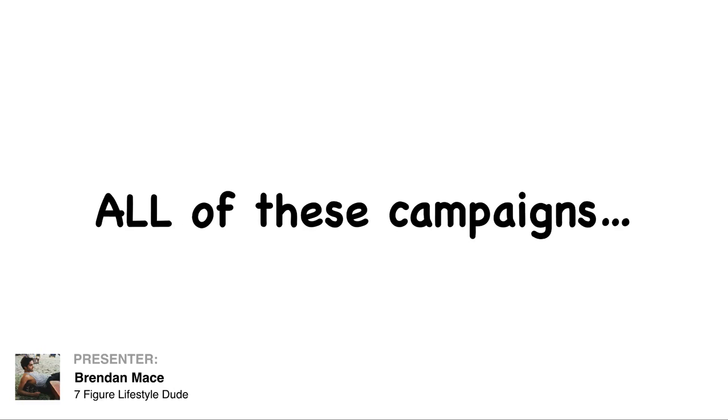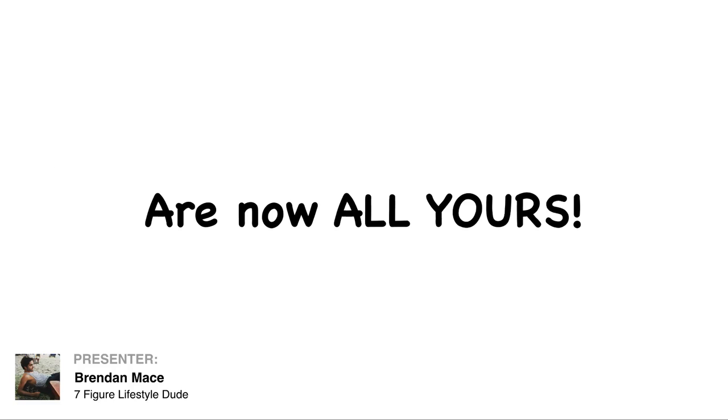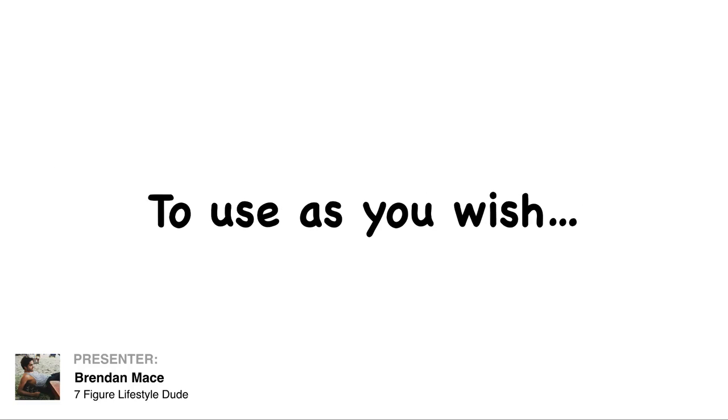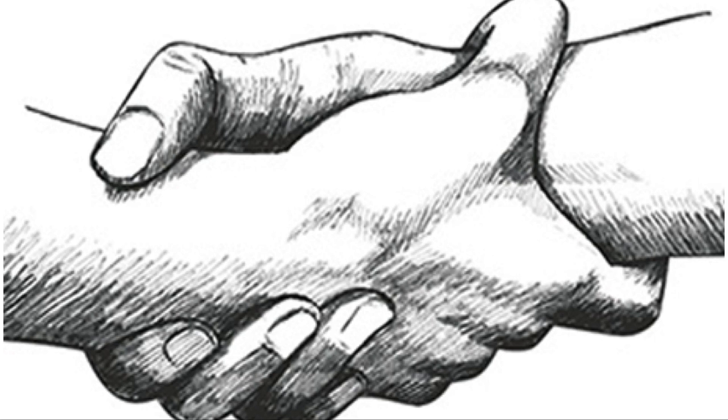And guess what? All of these campaigns, all 13 of them, are all now yours to use as you wish. And don't forget, we're not going to leave you on your own. With this, we're actually going to give you a helping hand and show you exactly how to use them.